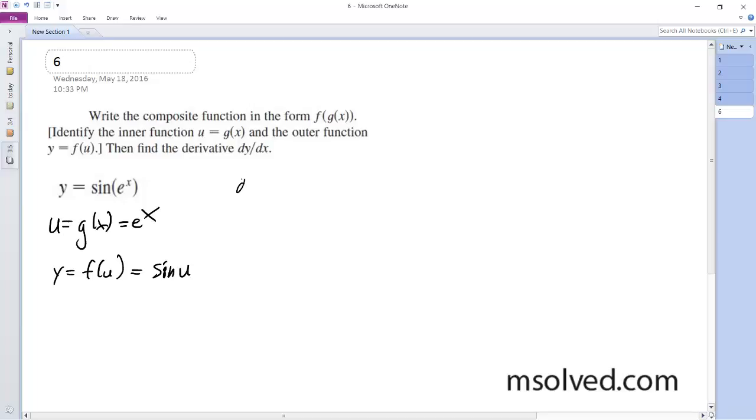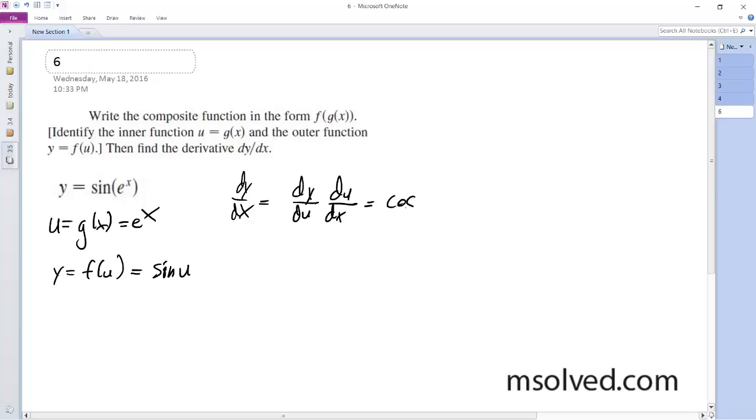So dy/dx is going to be equal to dy/du times du/dx, which is going to be equal to derivative of the sine of u is the cosine of u.